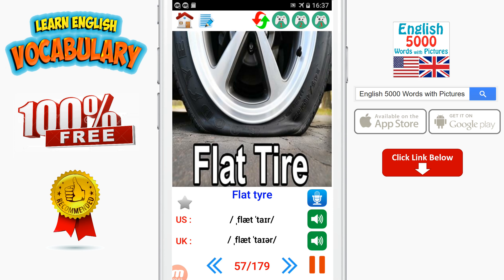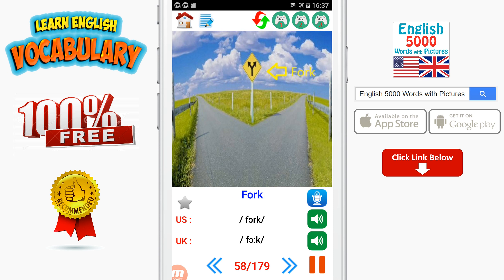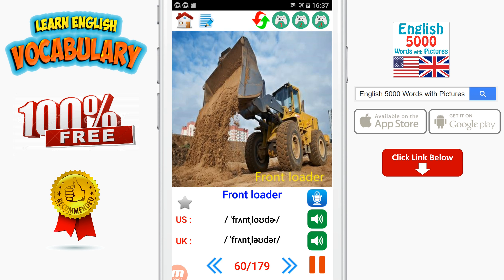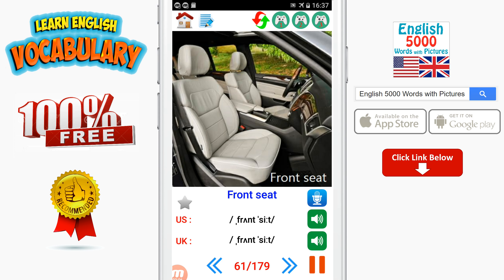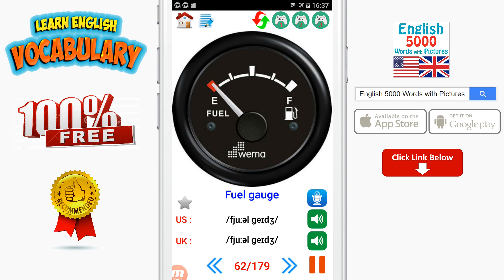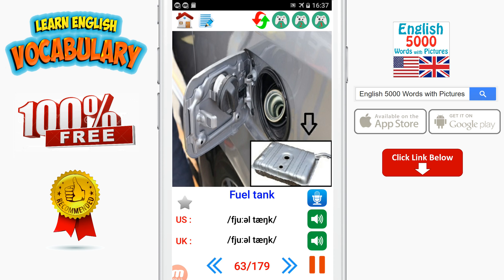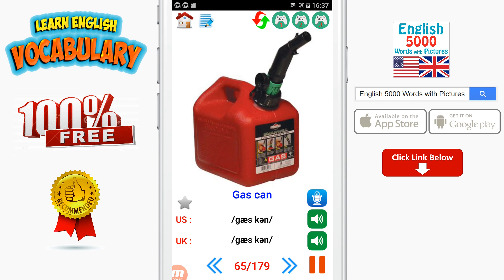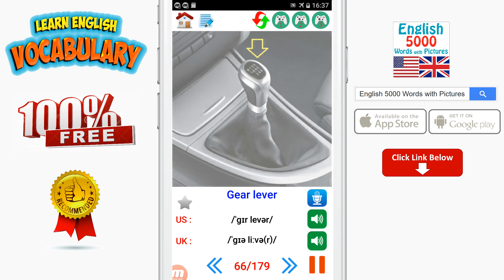Flat tire. Fork. Front bumper. Front loader. Front seat. Fuel gauge. Fuel tank. Garage.